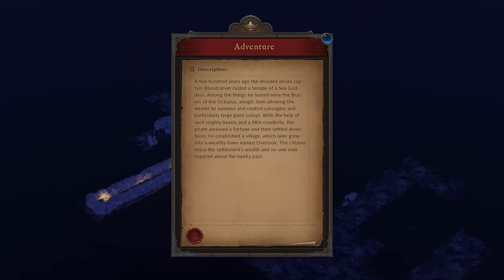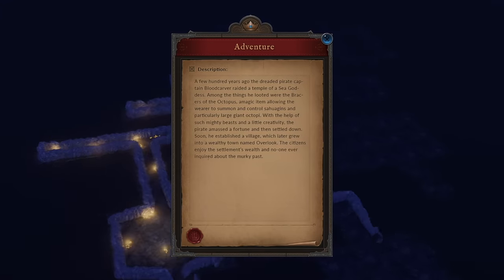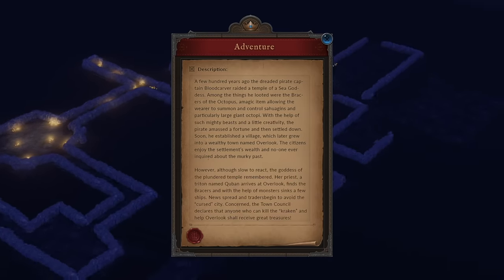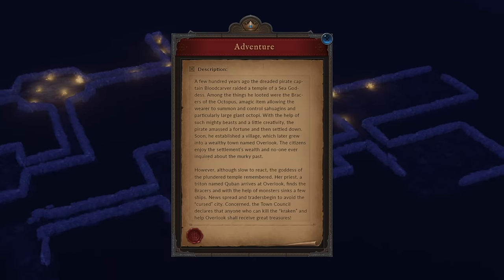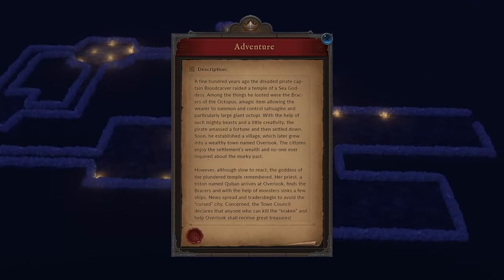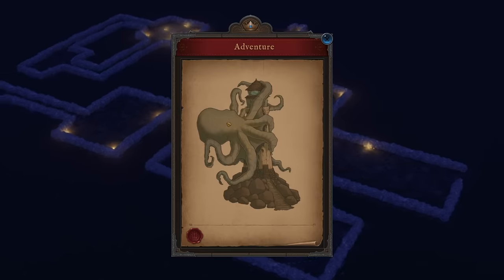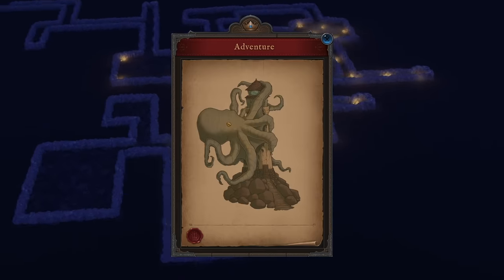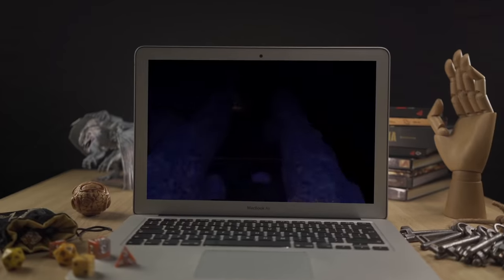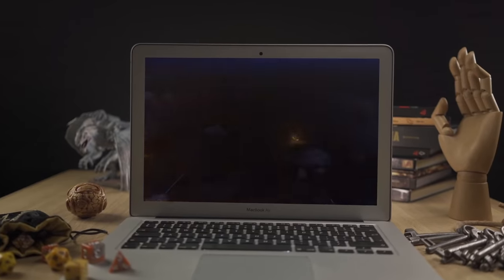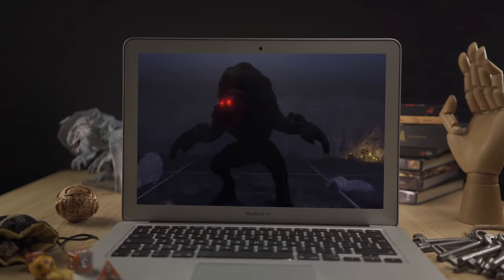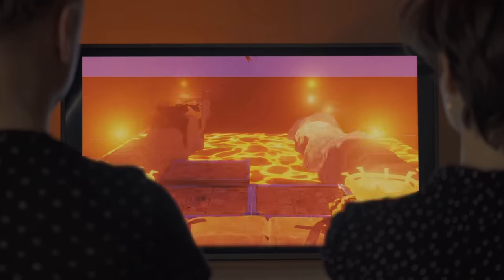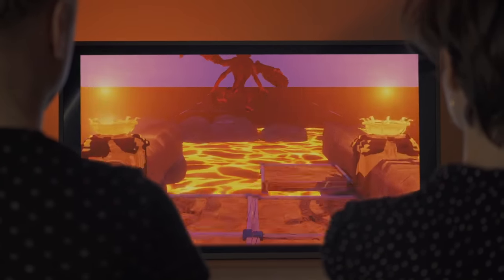Want to start a session quickly? Run one of the pre-made adventures. Never Ending Dungeon will guide you and the players through the entire session. Immerse the players in your vision — show them the tile from a first-person perspective.